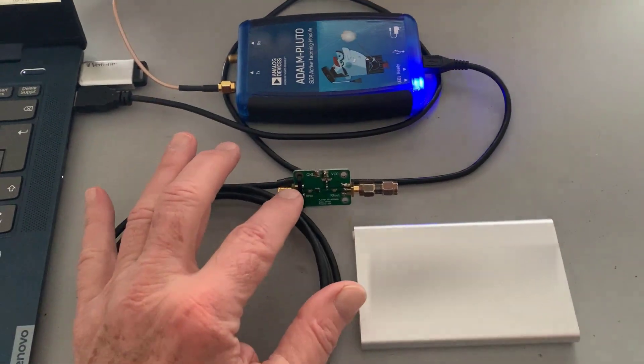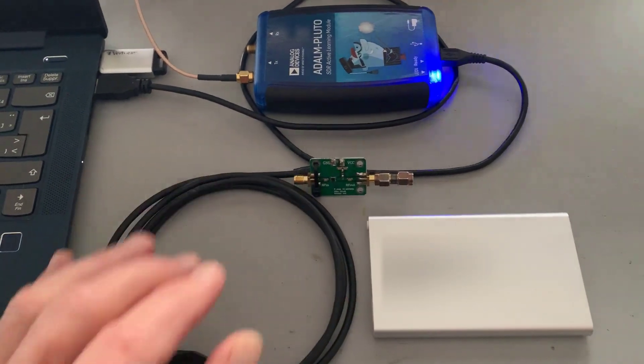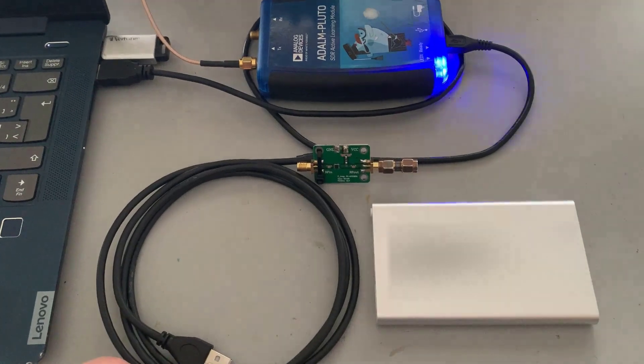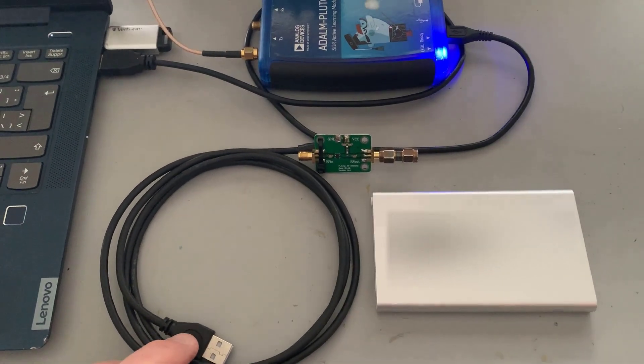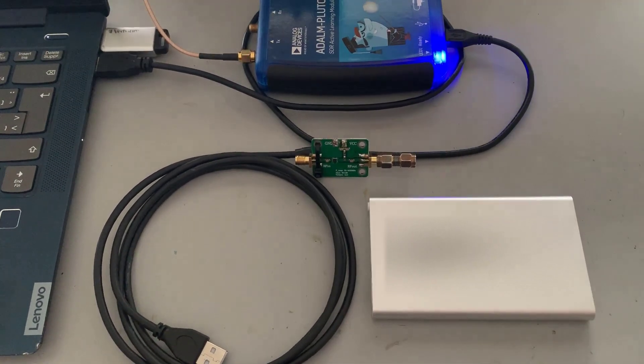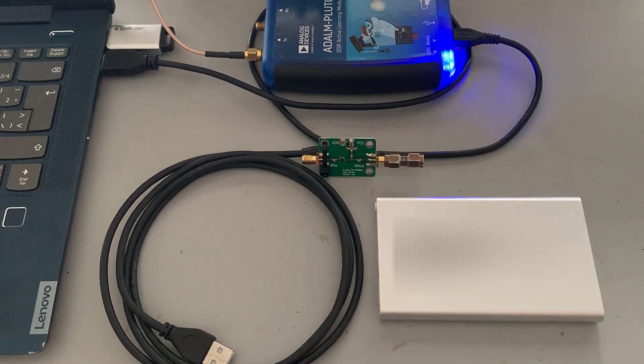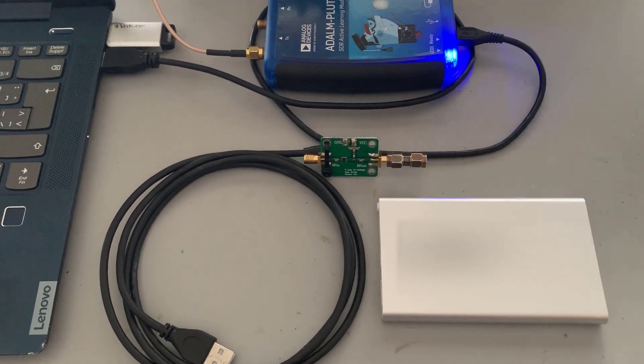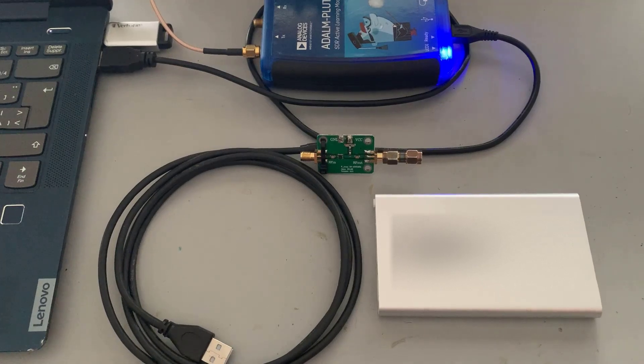This is the LNA here. I'm doing some experiments in the amateur radio band of 433 megahertz or 70 centimeters.